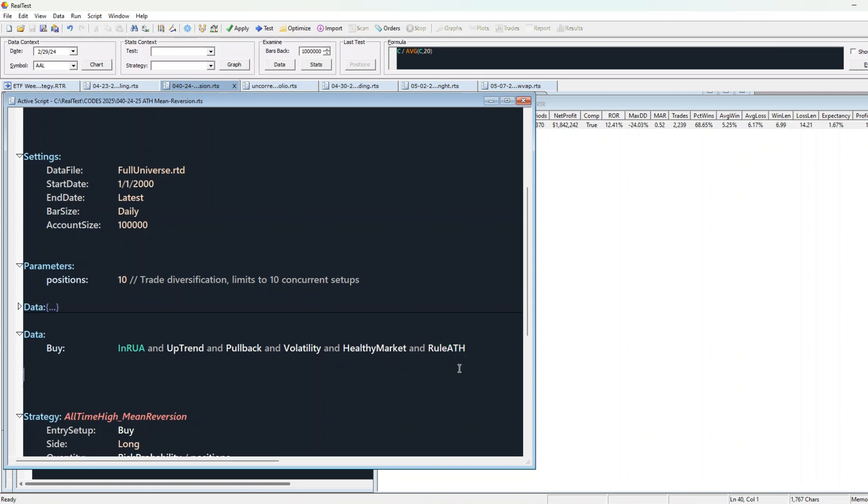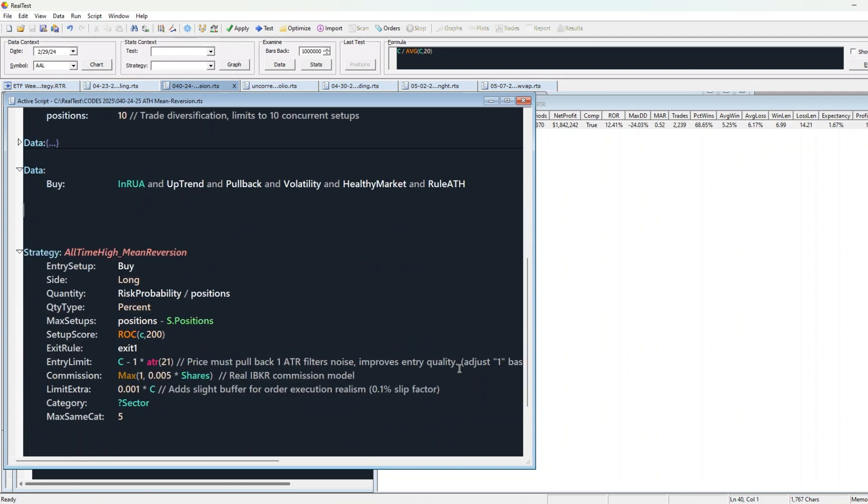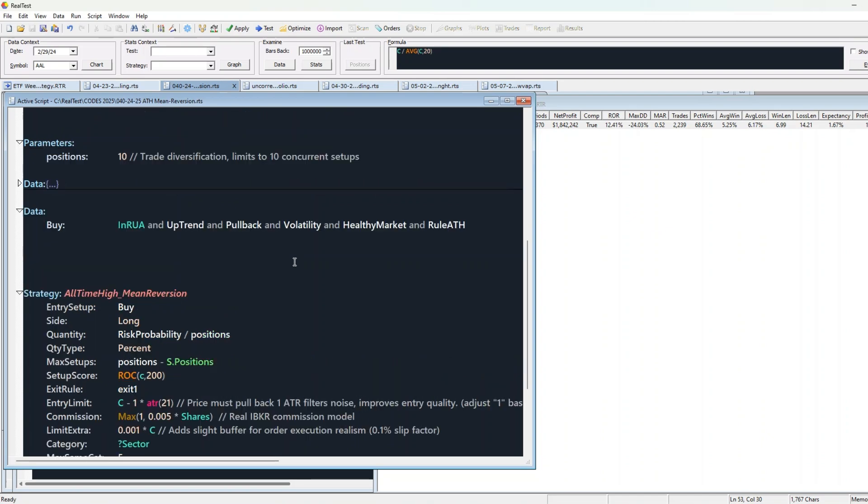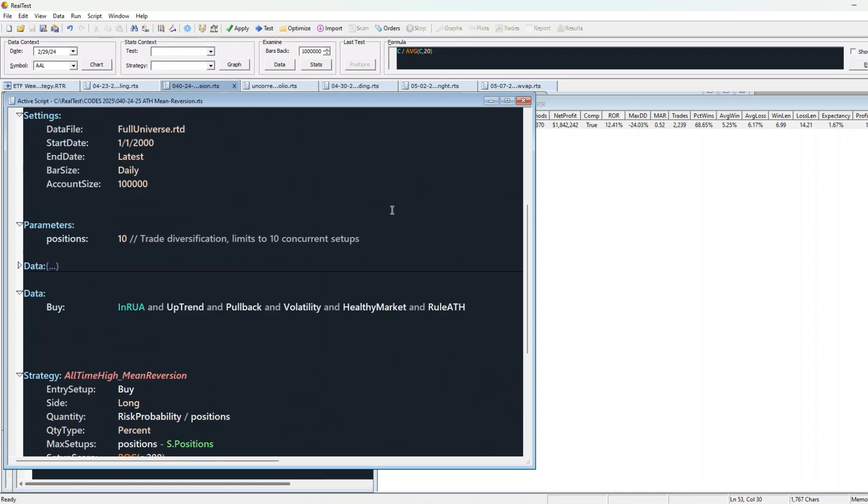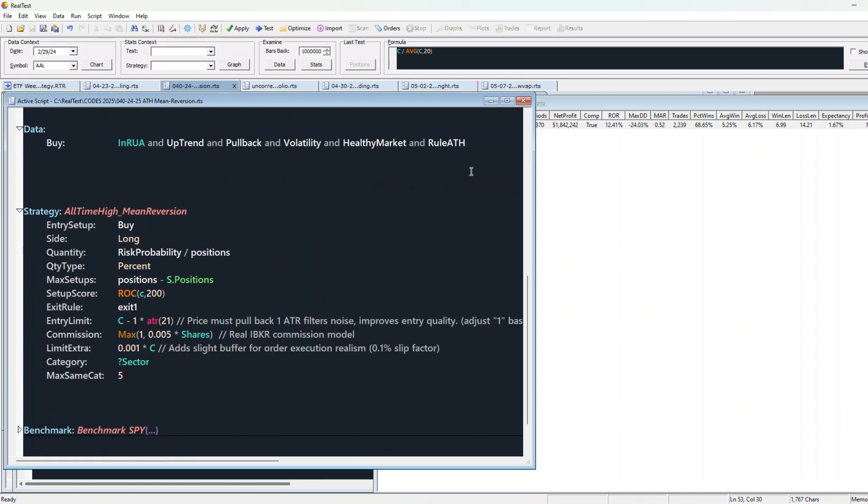To make sure this strategy reflects real-world trading, we've accounted for all key execution factors. That includes broker commissions and limit extra. Limit extra gives the trade room to fill in real market conditions, where prices can move fast and perfect fills aren't guaranteed. It's a simple adjustment that makes the back test closer to real life.